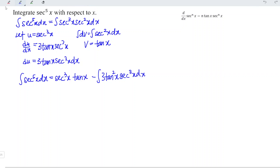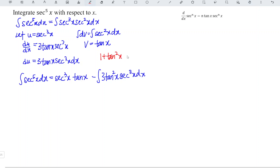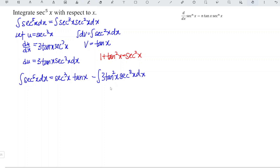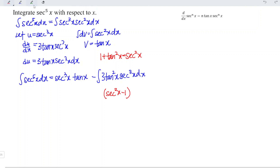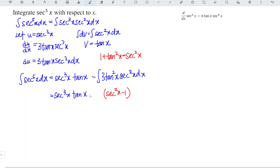Recall that 1 plus tangent squared x is equal to secant squared x, which means that tangent squared x is equal to secant squared x minus 1. Now we copy the remaining part, so we have secant cubed x tangent x minus...